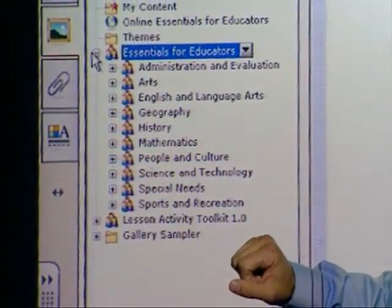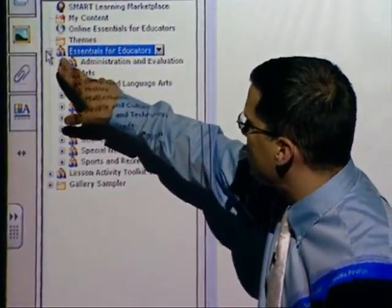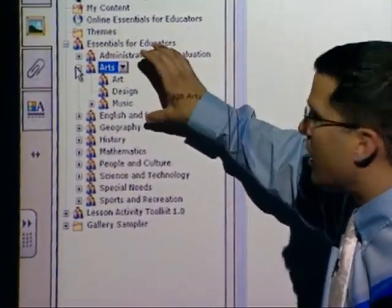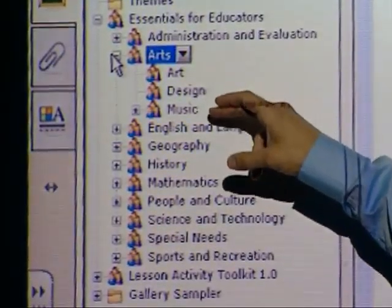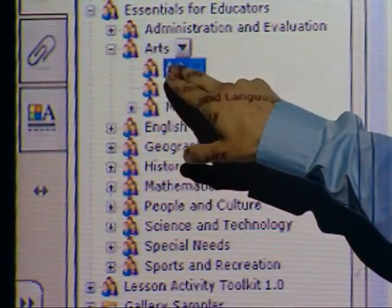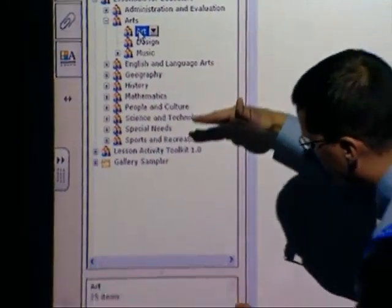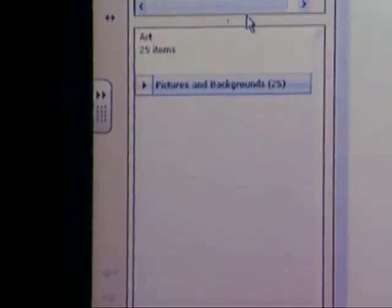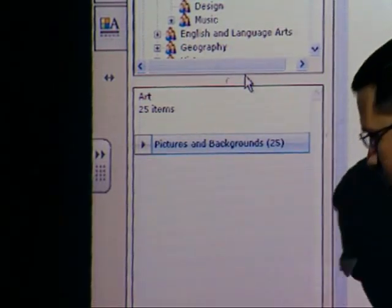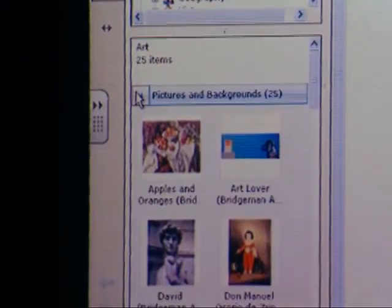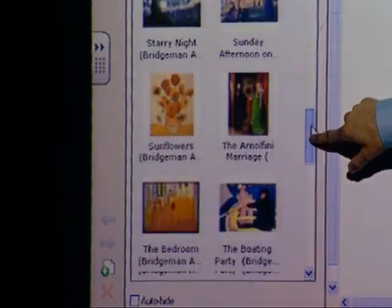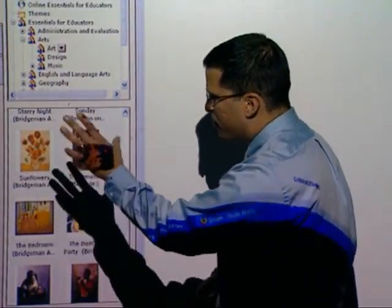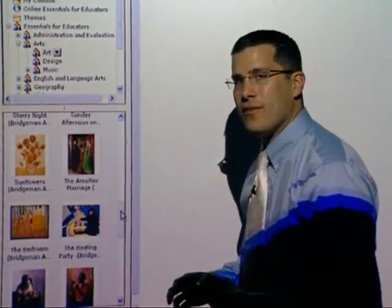Let's take a look inside one of these actual galleries. You'll notice each one has its own plus button. Let's go to the arts one — hit the plus button and now we have a subset of that art gallery. We've got art, design, and music, each with its own plus button. I'll hit the art button and you'll see that art has 25 items — 25 pictures and backgrounds. Pulling up the view and bumping this button reveals all those pictures. Every one of these images was added by the people at SMART — they thought these would be highly used images that art teachers would appreciate.